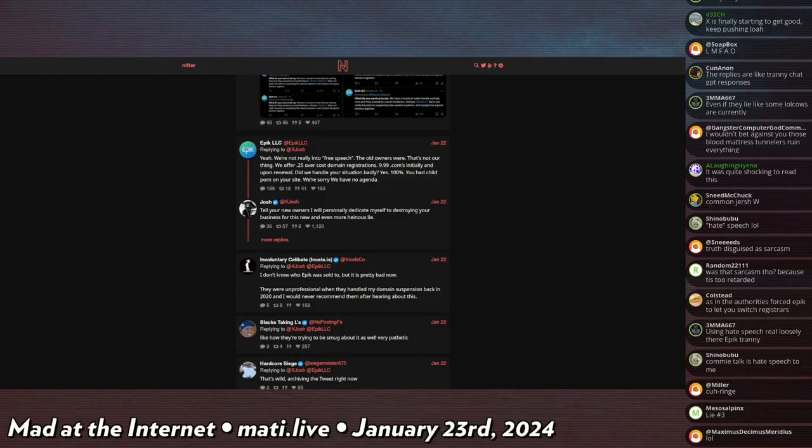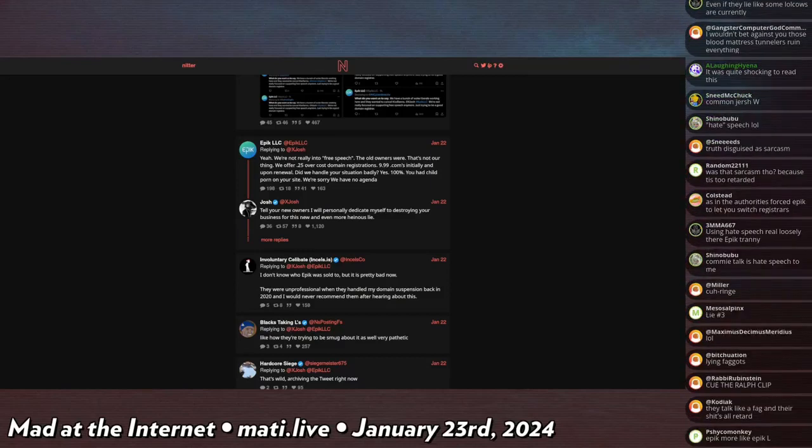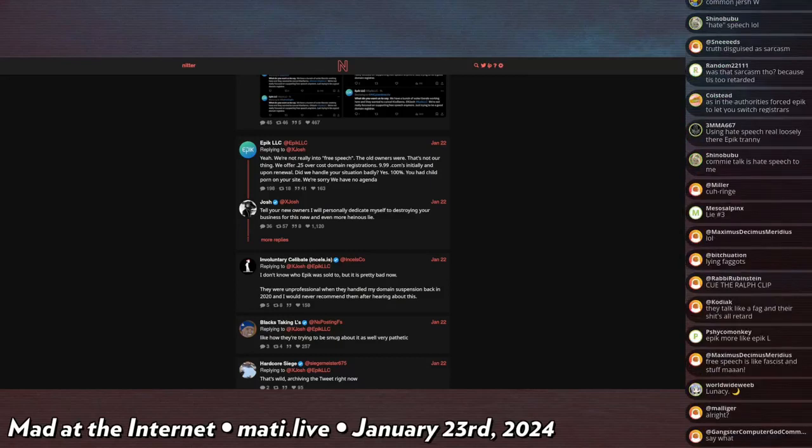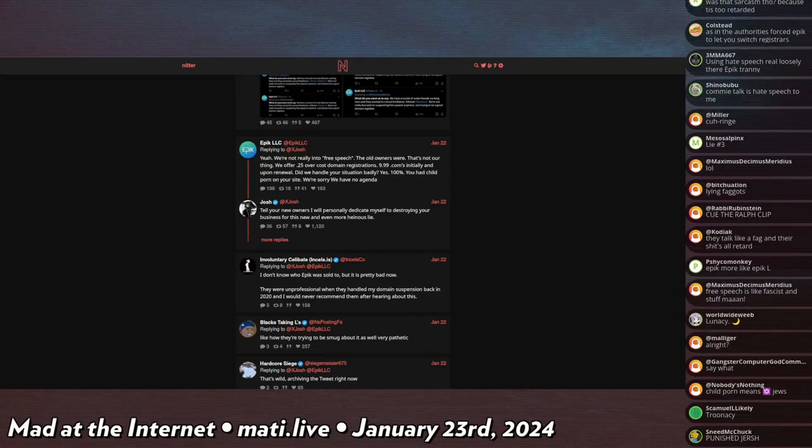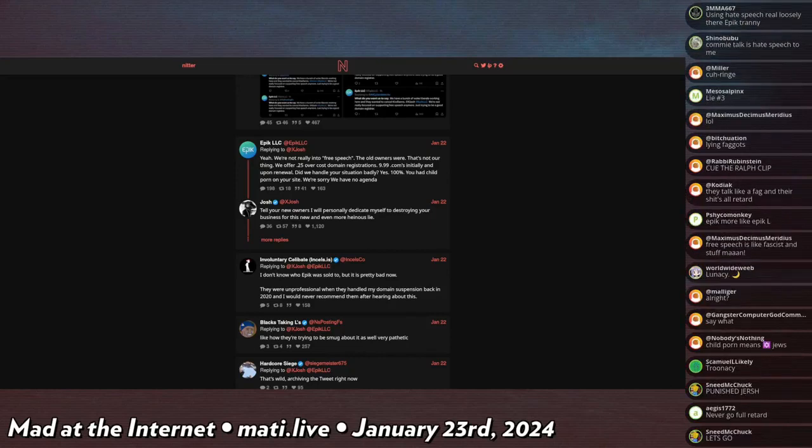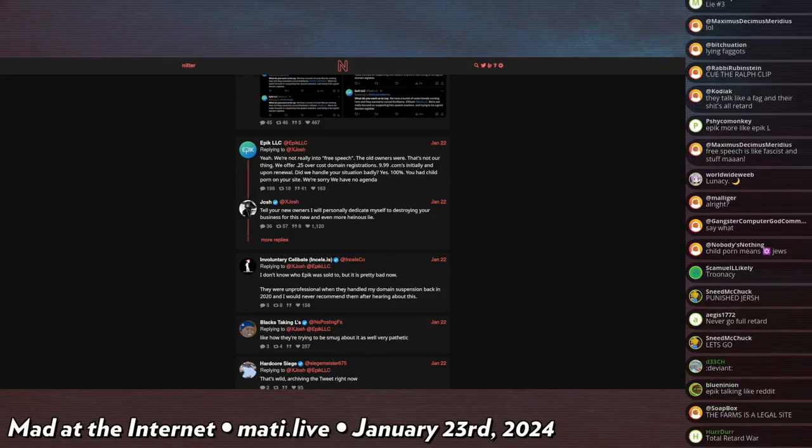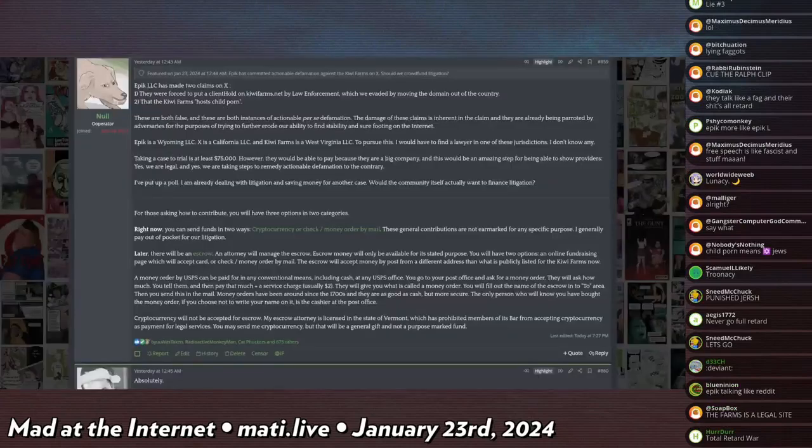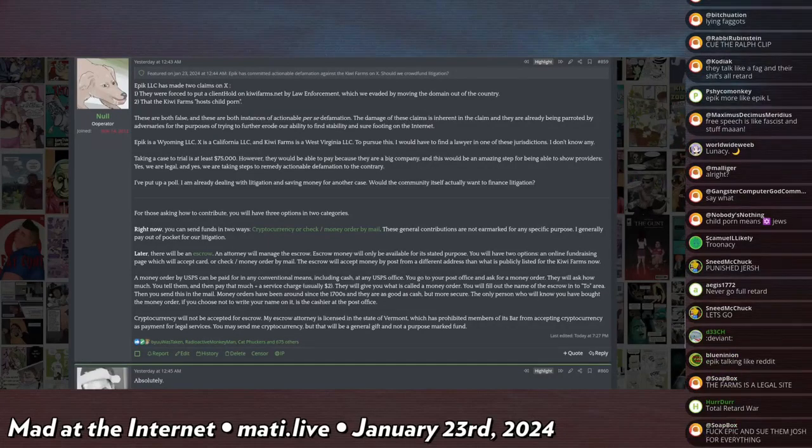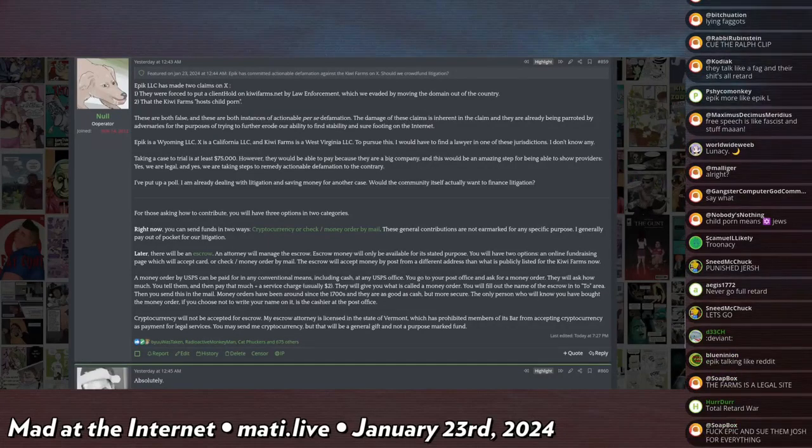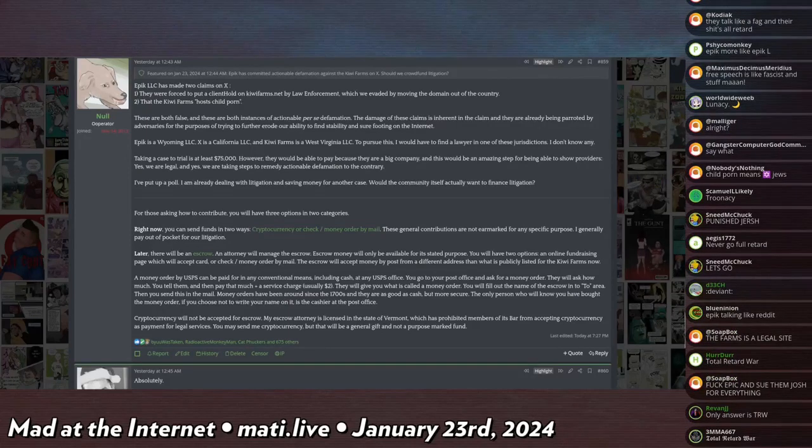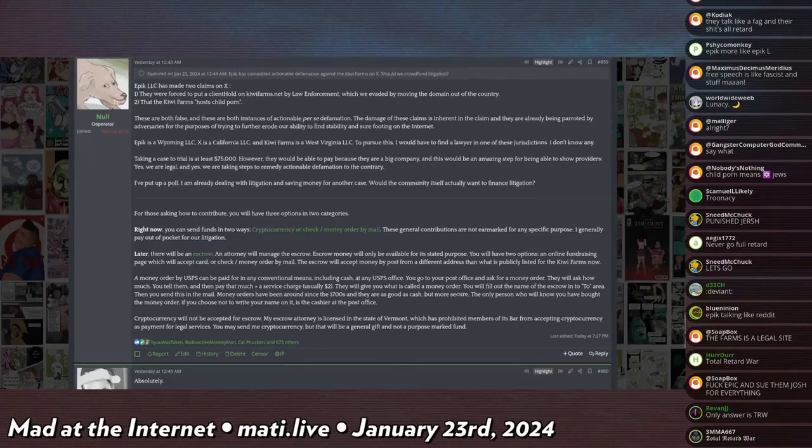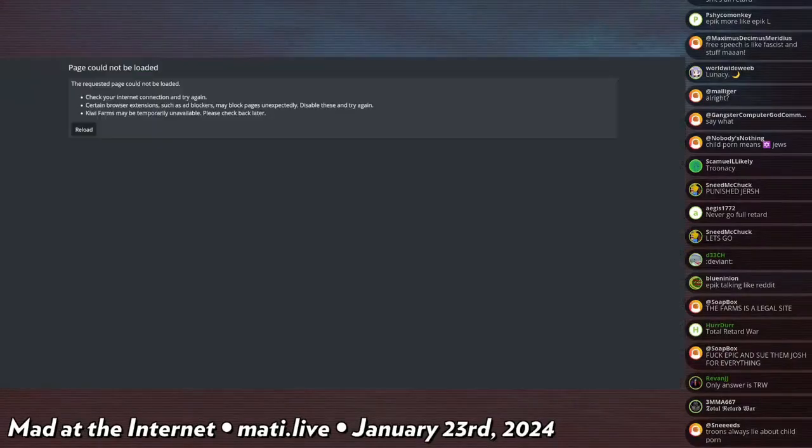So that's another thing - you cannot accuse somebody of being a distributor of child pornography. That is also defamation per se. So I say 'Tell your new owners I will personally dedicate myself to destroying your business for this new and even more heinous lie.' And I don't think it responds to that until later. But basically I go out and I say they've lied about us twice in two instances of defamation per se. Number one, they're saying that we are subject of a court order for deplatforming, which is not true. And number two, that we host child pornography. So I'm considering suing them. This is my message. I said that both are false, they're both instances of actual defamation per se. The damage of these claims is inherent in the claim, and they are already being parroted by adversaries for the purpose of trying to further erode our ability to find stability on the internet. So I said would people want to donate for a lawsuit against them, and overwhelmingly - I think if I refresh this it's even higher now - oh, if I refresh this the site dies because of how shit X is, but like over a thousand people said that they would chip in.